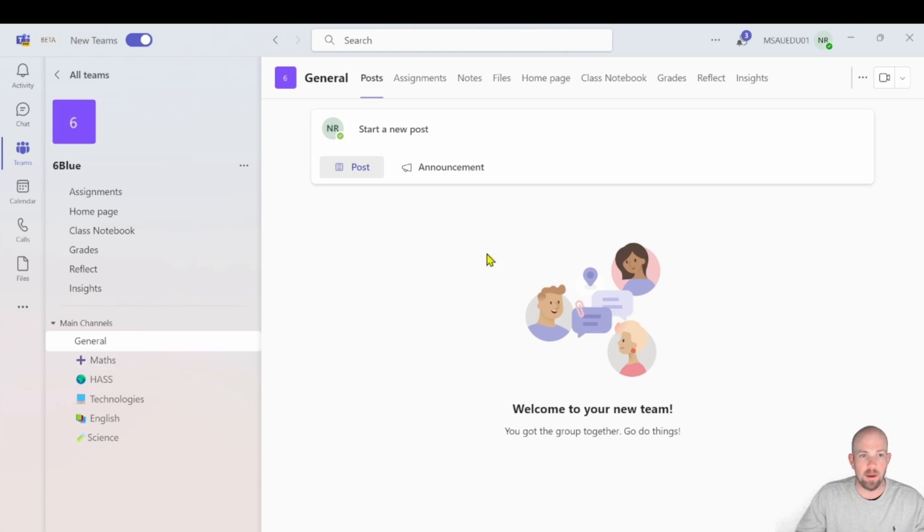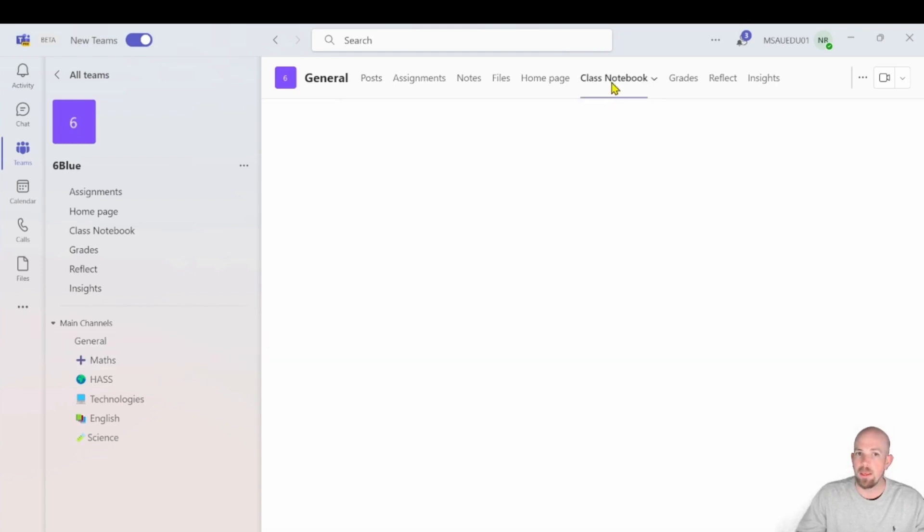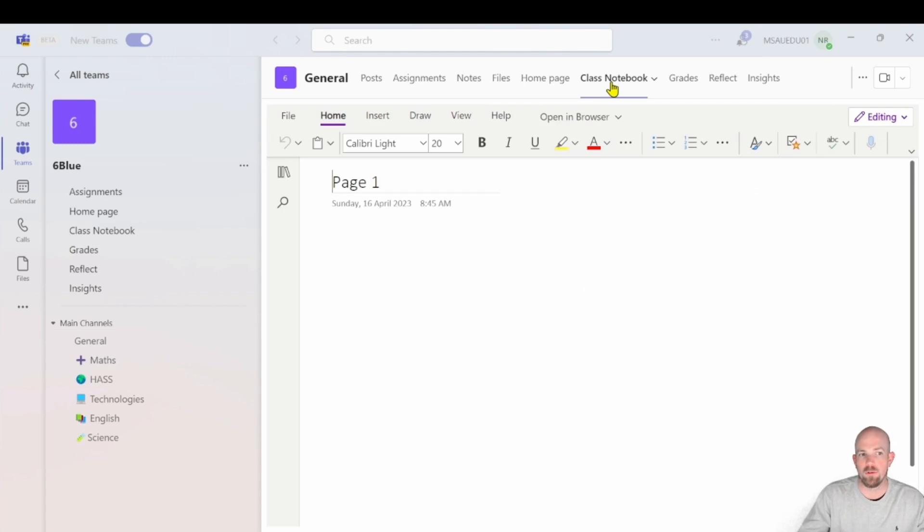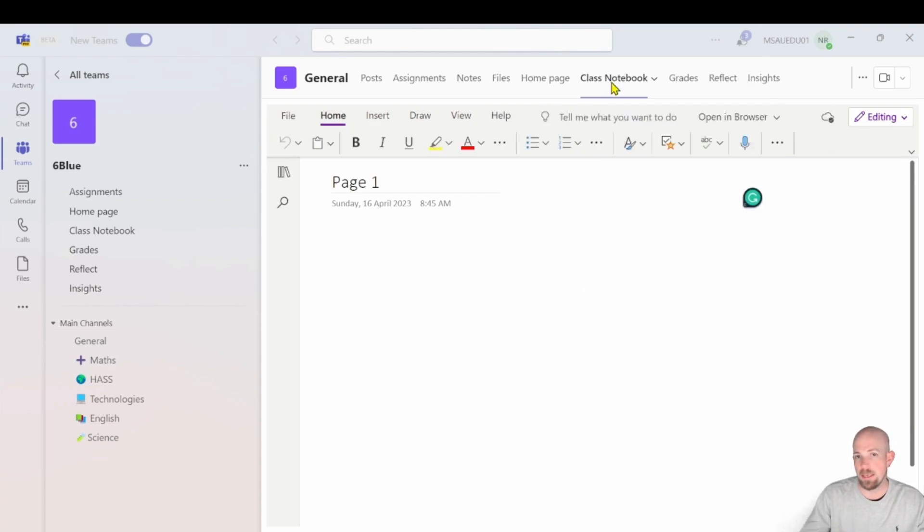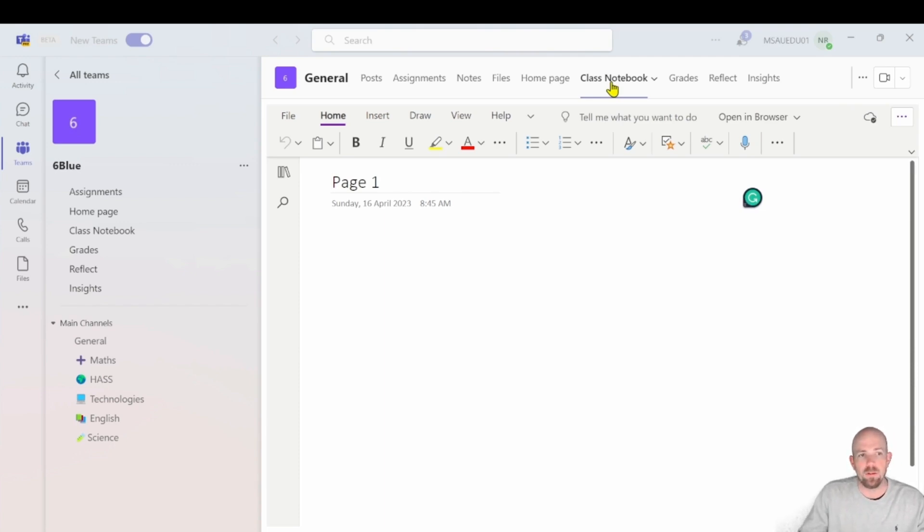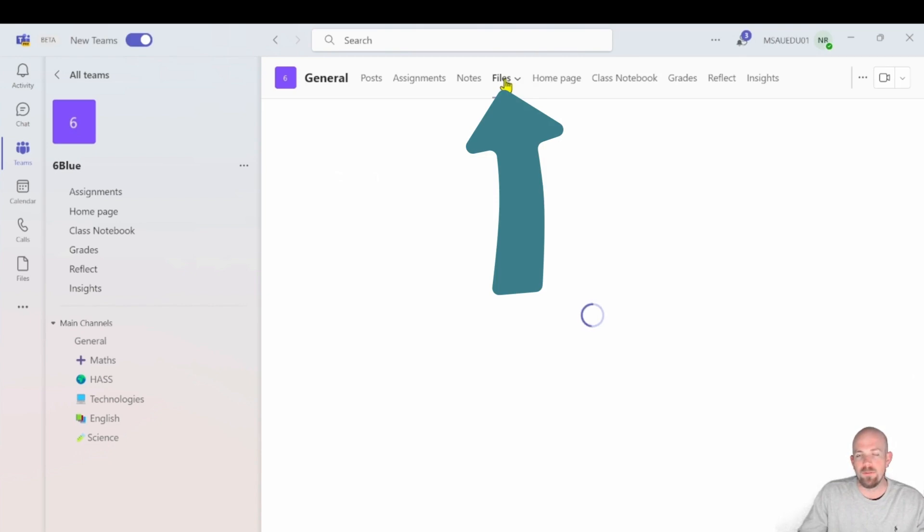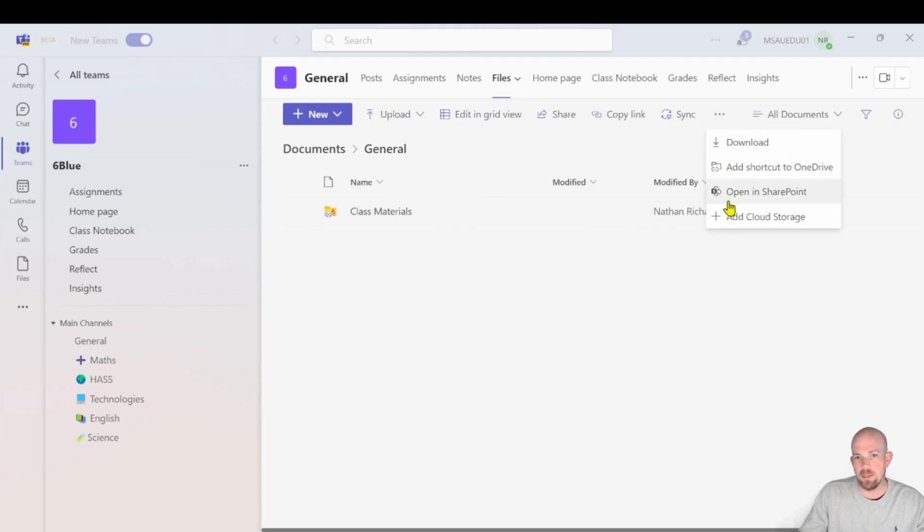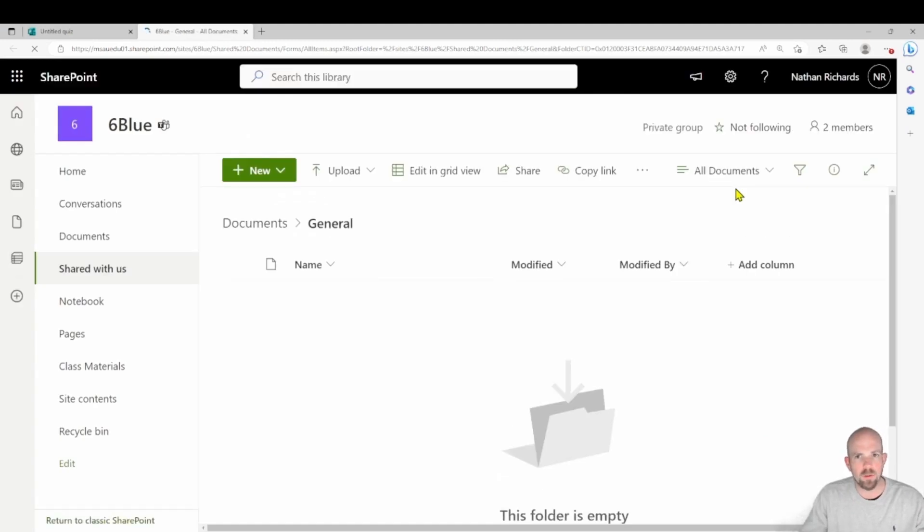So what I mean by that is if I click up the top here, I normally have a OneNote attached to my team. What I'm interested in is understanding where everything goes in this team if it gets deleted. Now to do that, we can click on files. And then along the top here, we want to find this one here called open in SharePoint. So I'm going to click on that one, it may ask you to log in if you aren't already.